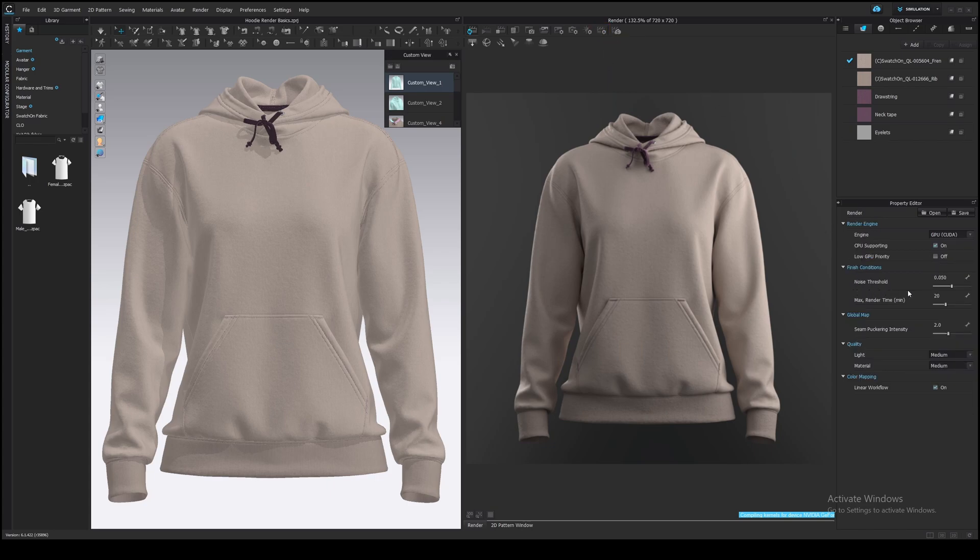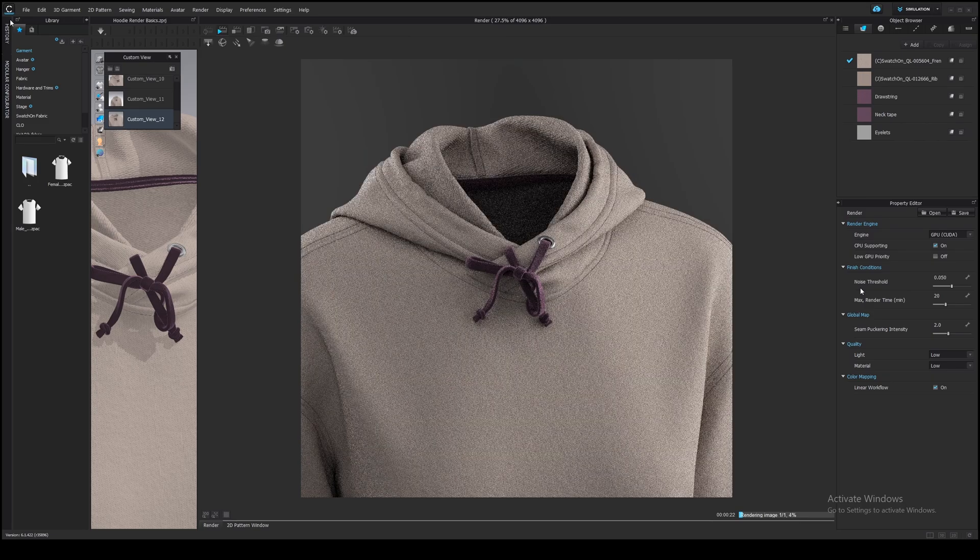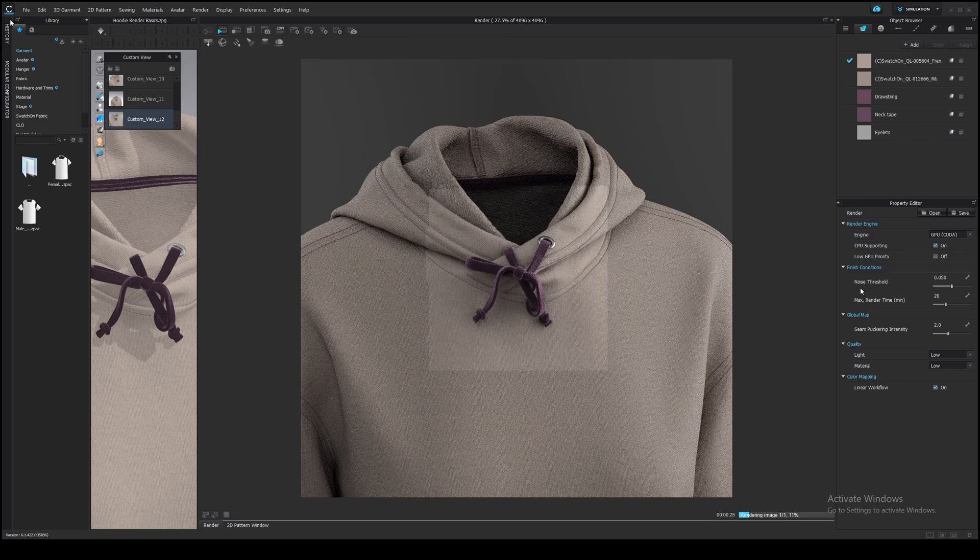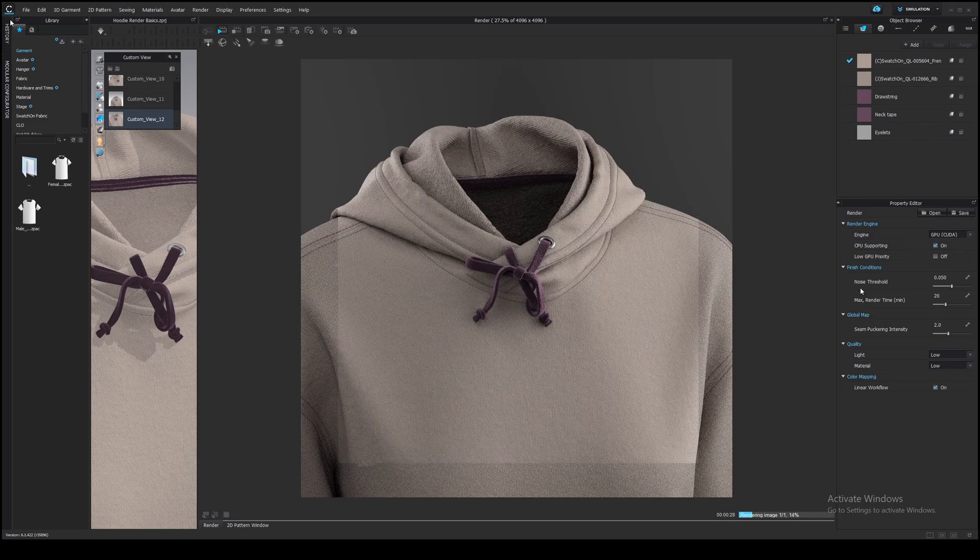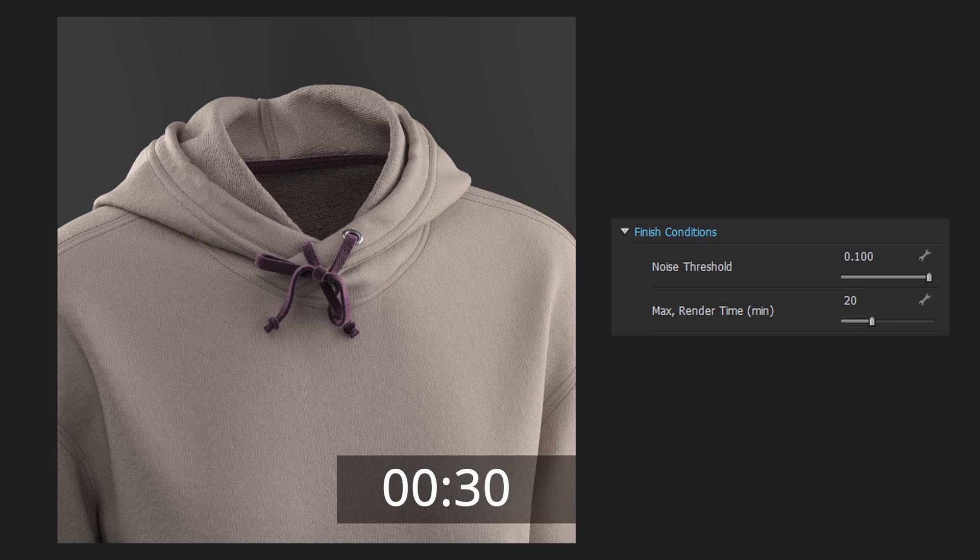Noise threshold significantly impacts render time. It defines how much noise will be on the image. Look, Clo3D renders the image in steps, gradually adding details and reducing noise, until it reaches the target noise level or runs out of time.